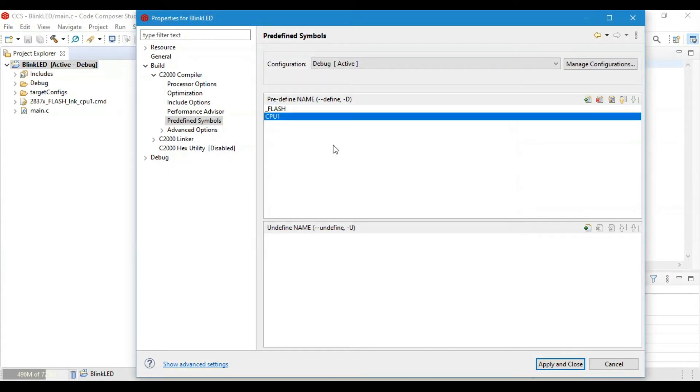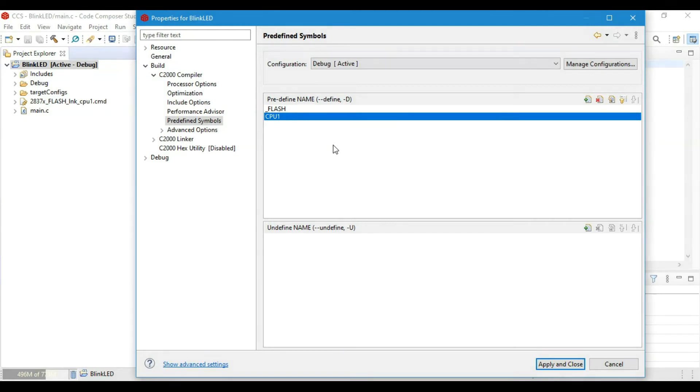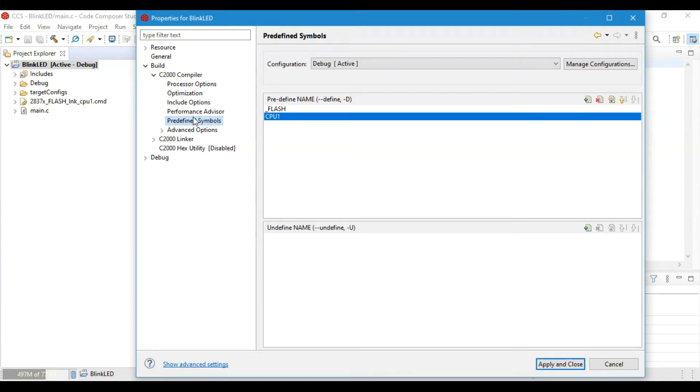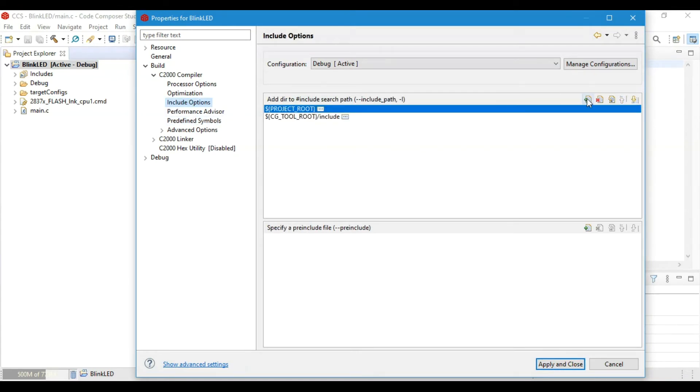One of these two symbols defines which CPU to be used, and the other symbol defines which memory will be used for code uploading. We have basically two options: either we upload the code to RAM or we upload the code to Flash. Here we will choose the Flash option.